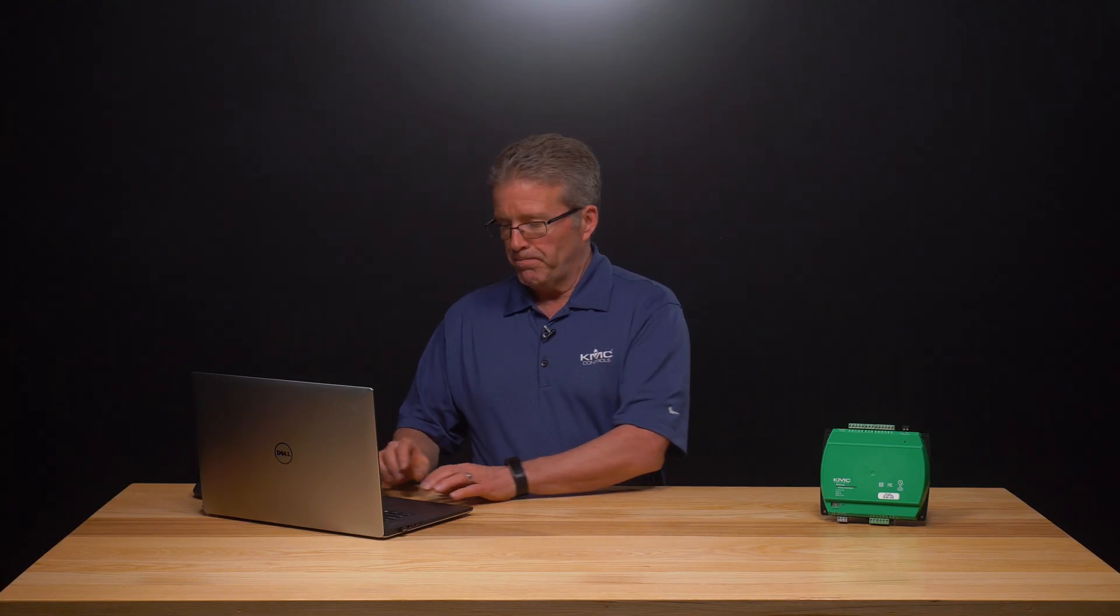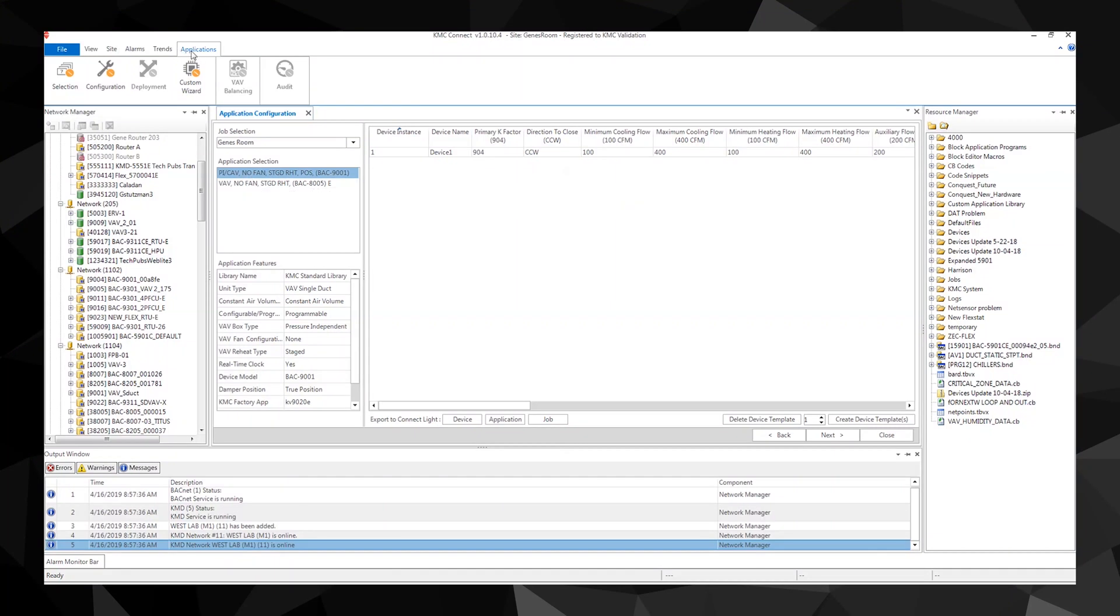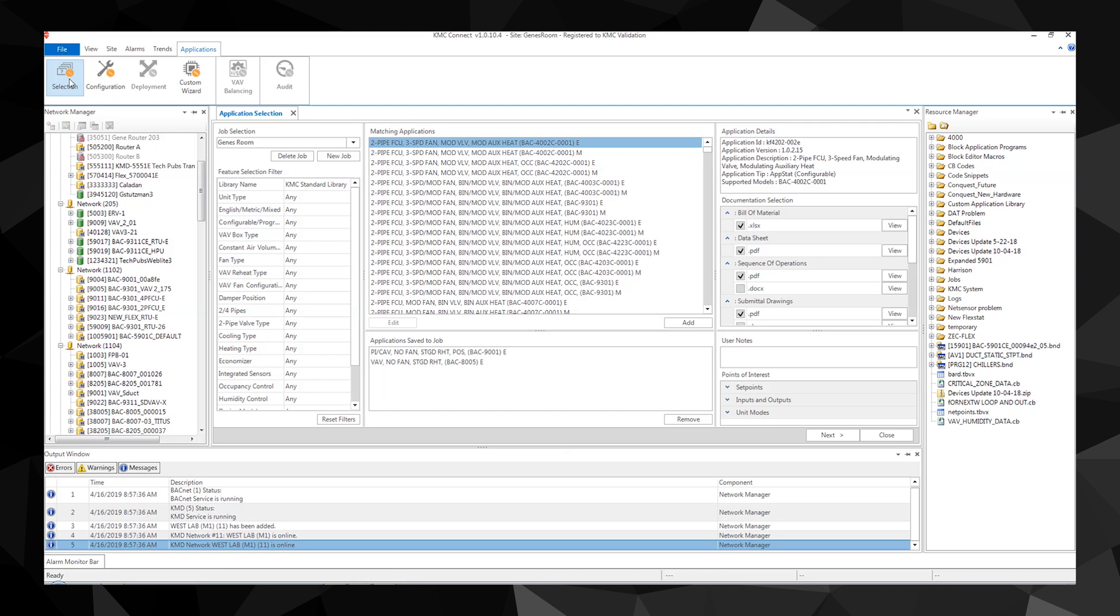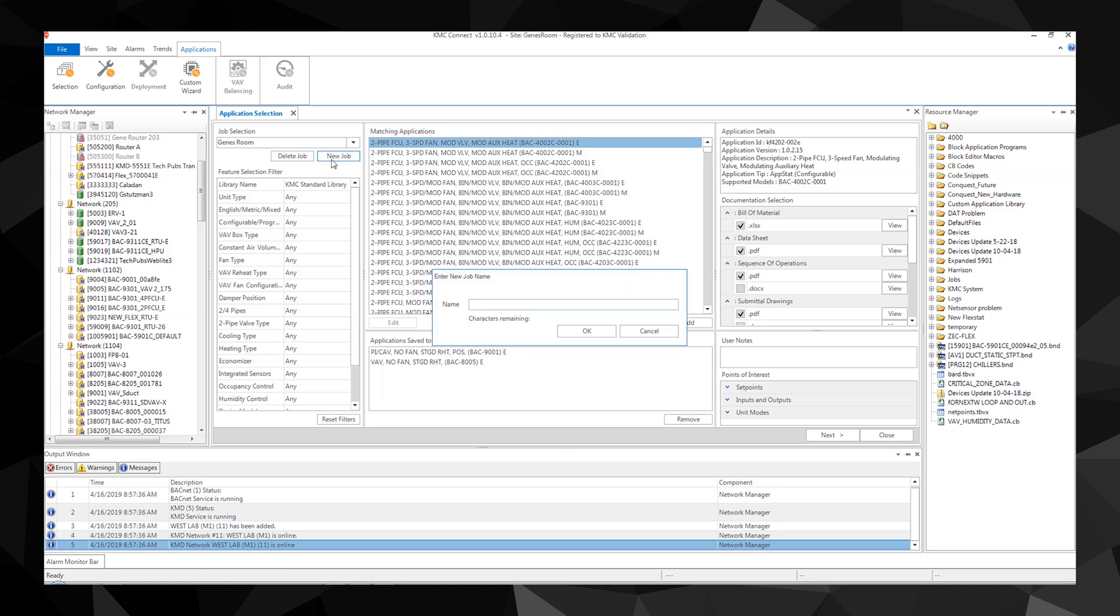Let's start with the selection tab. Open the applications tab and click the selection icon under job selection. Either use the drop-down menu to find a job or click new job and enter a name for the project. Let's name ours XYZ.